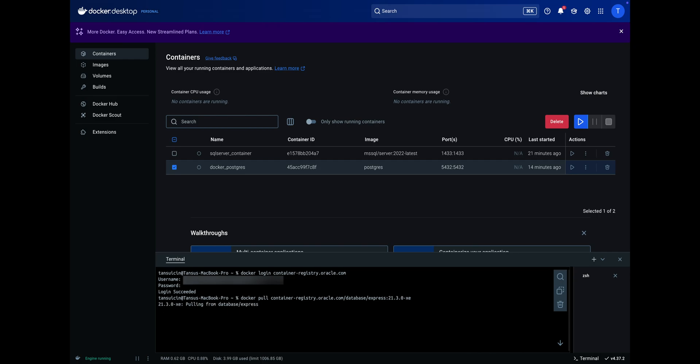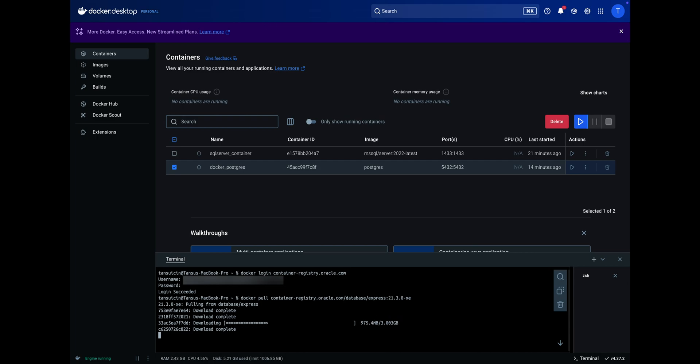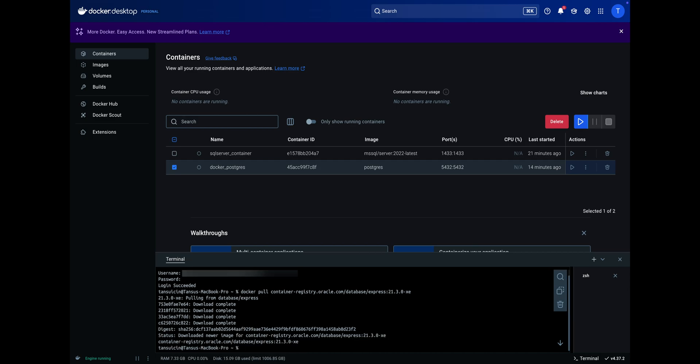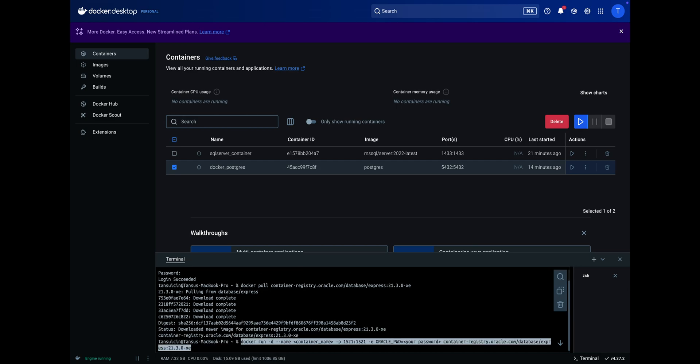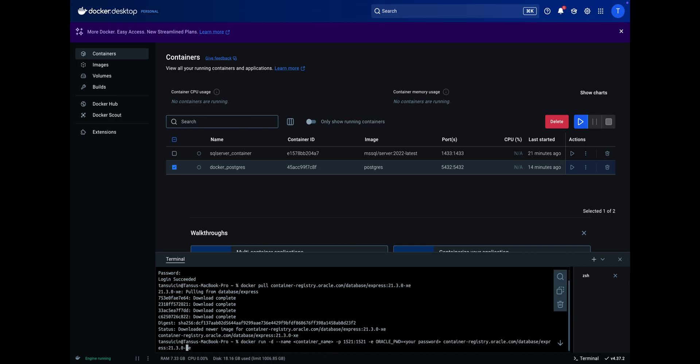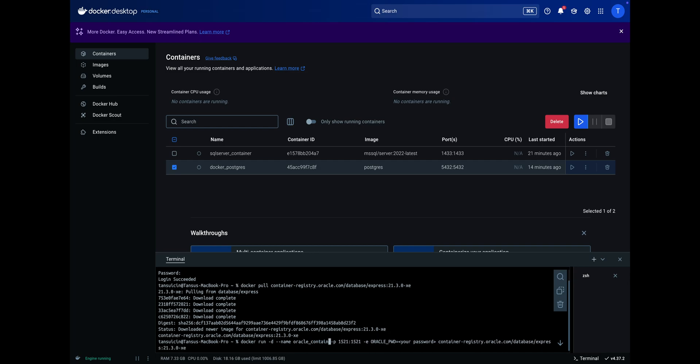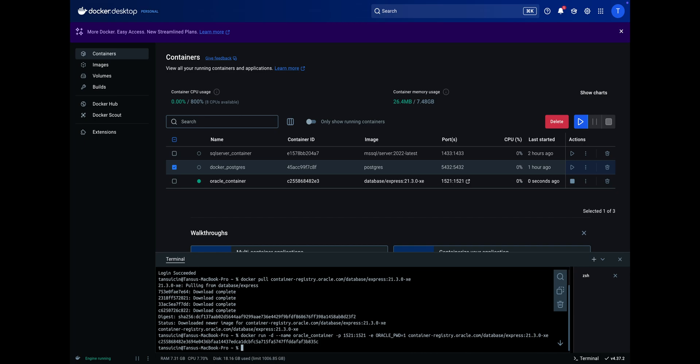Finally, run the provided command to start the Oracle Container. You can set the container name, password and port according to your requirements. The container is now ready to use.